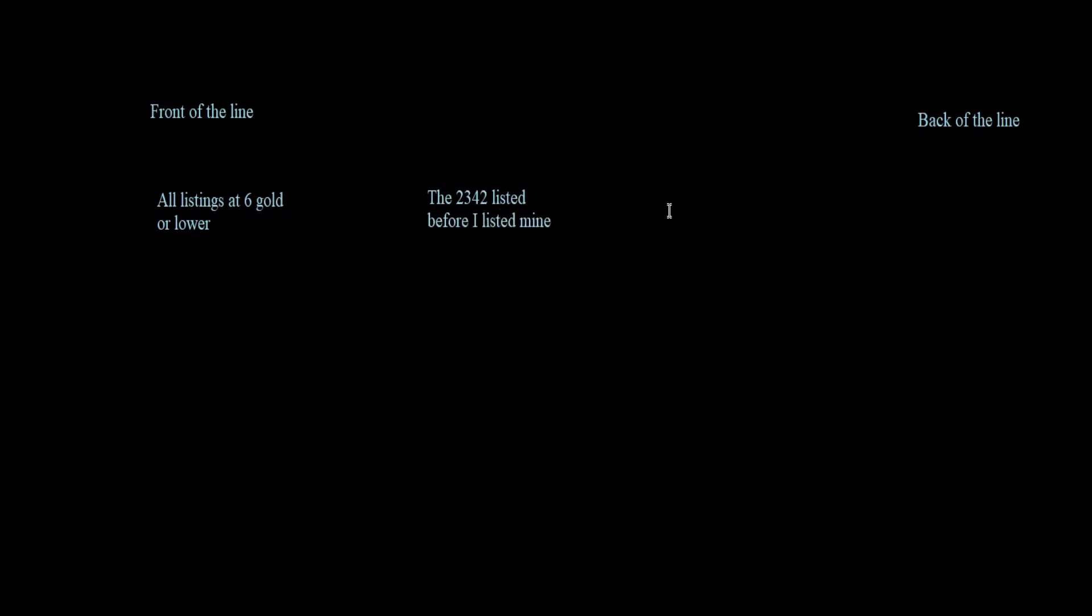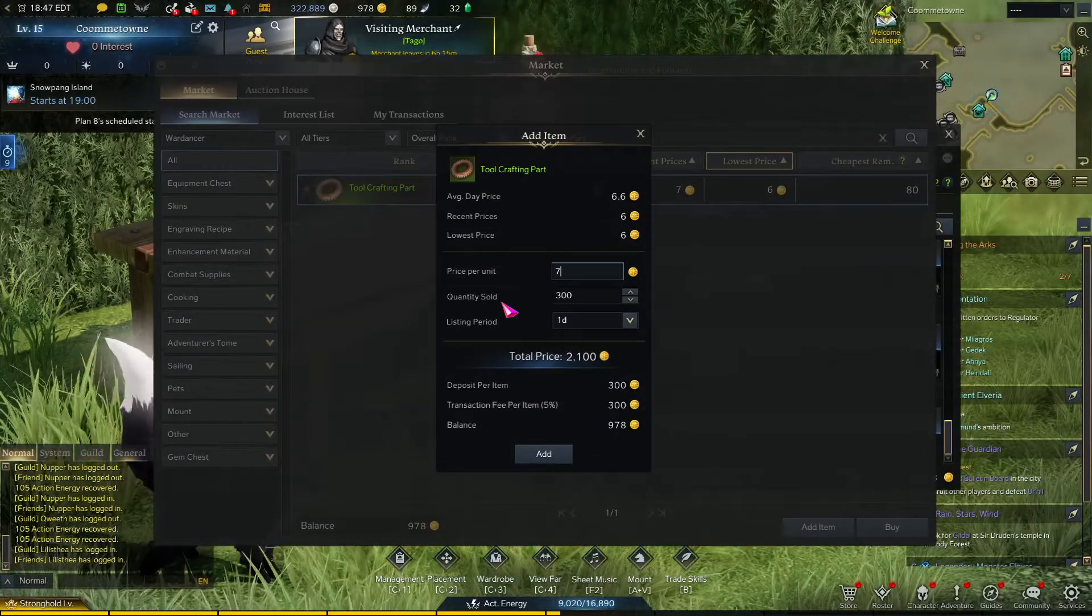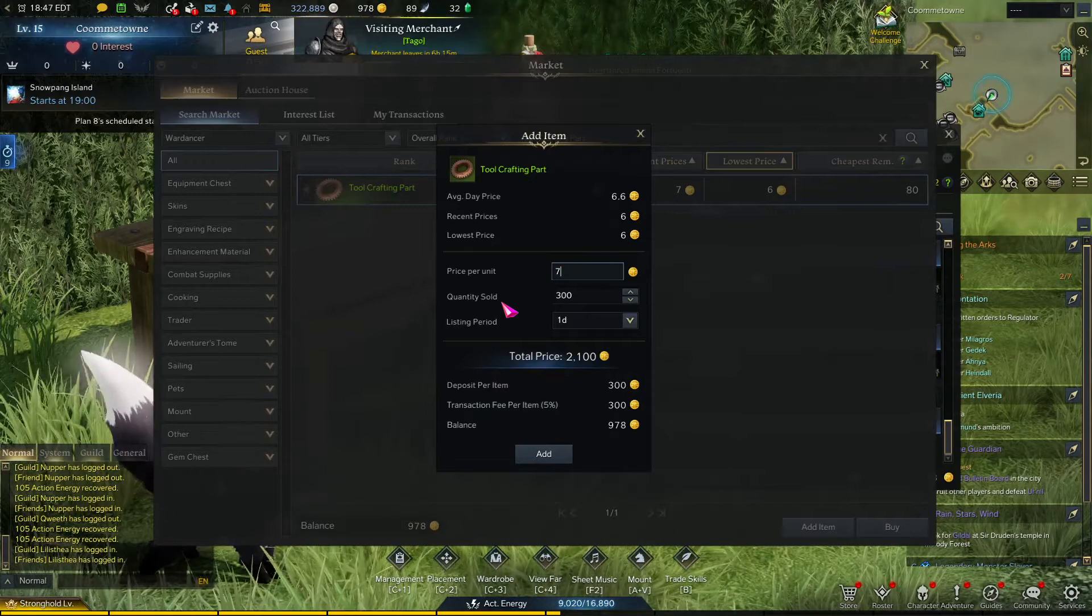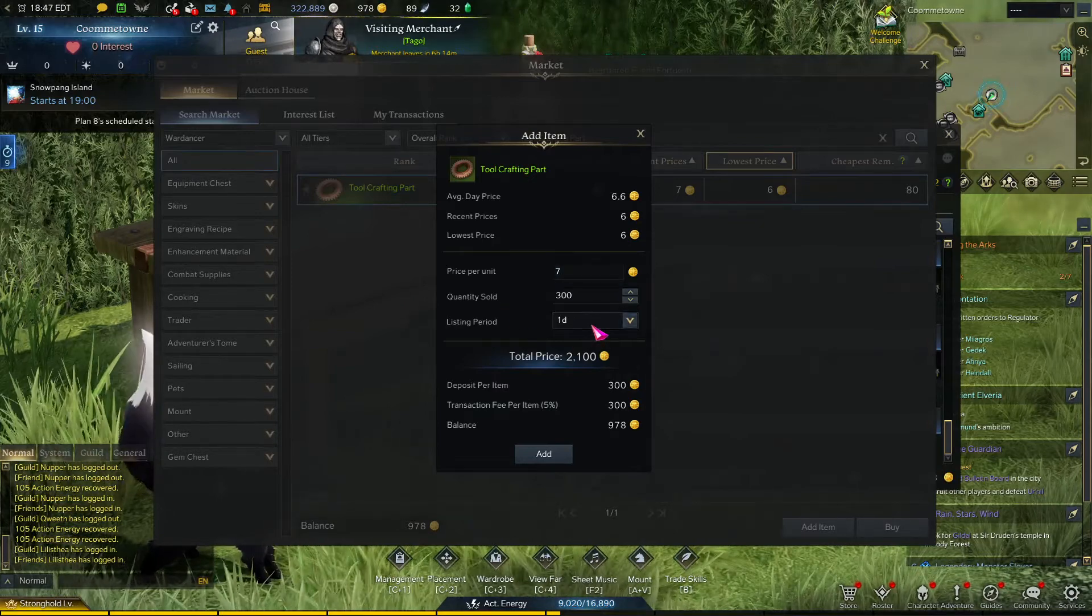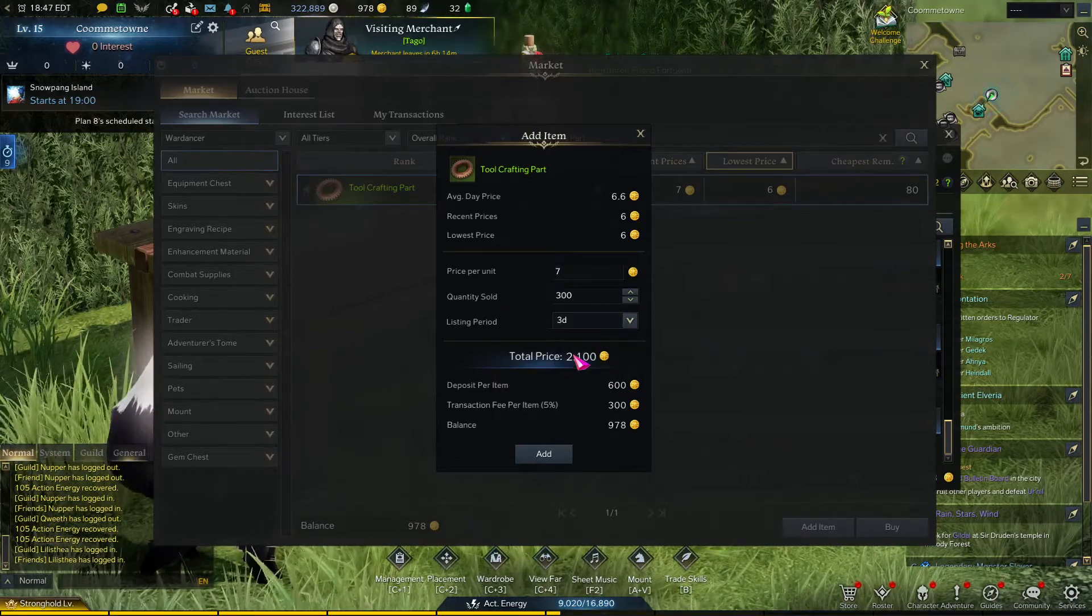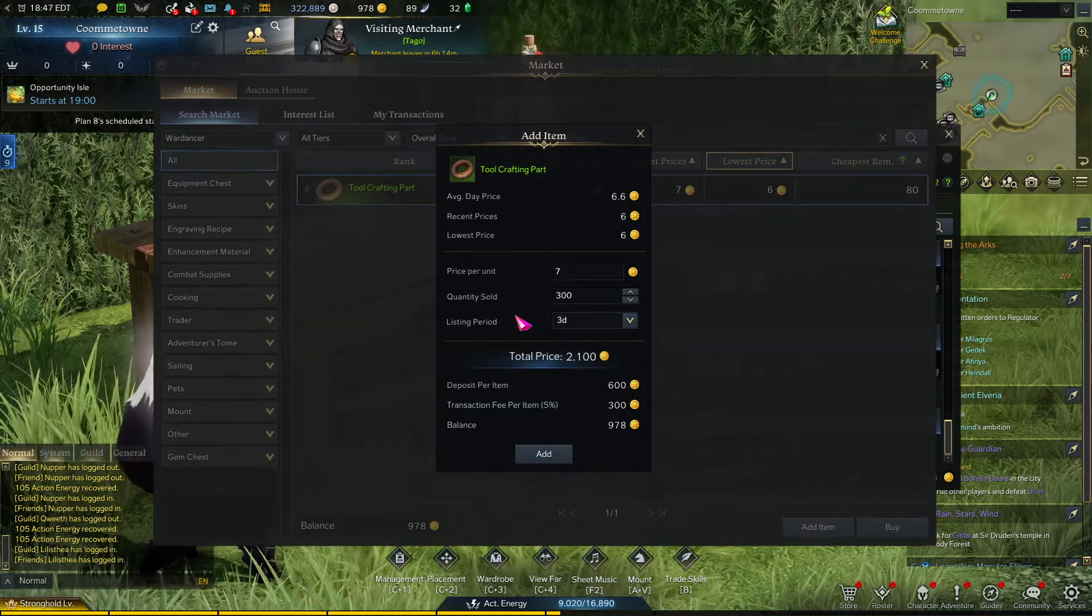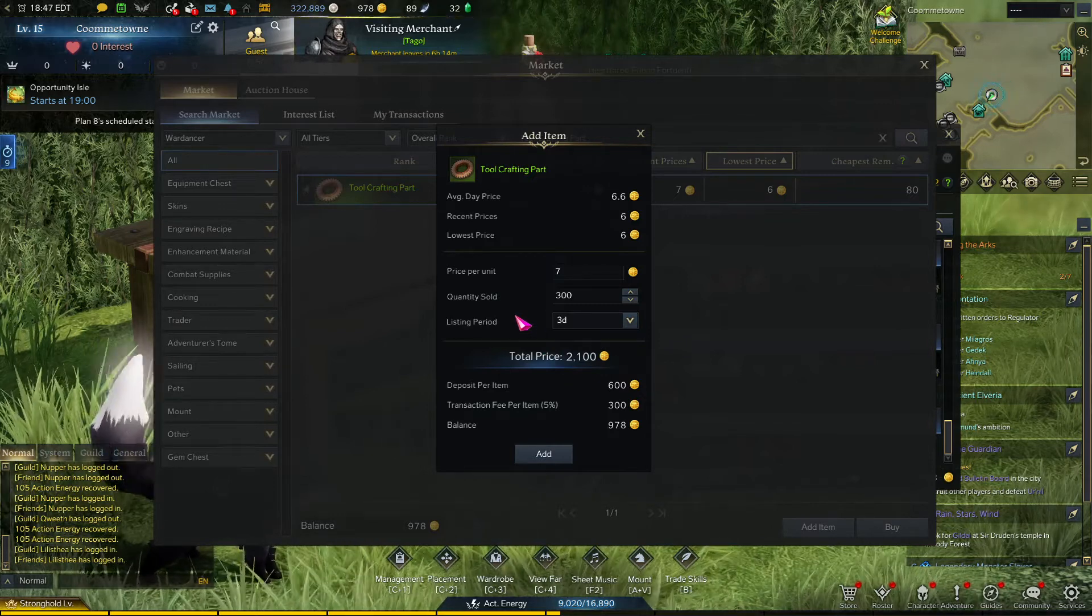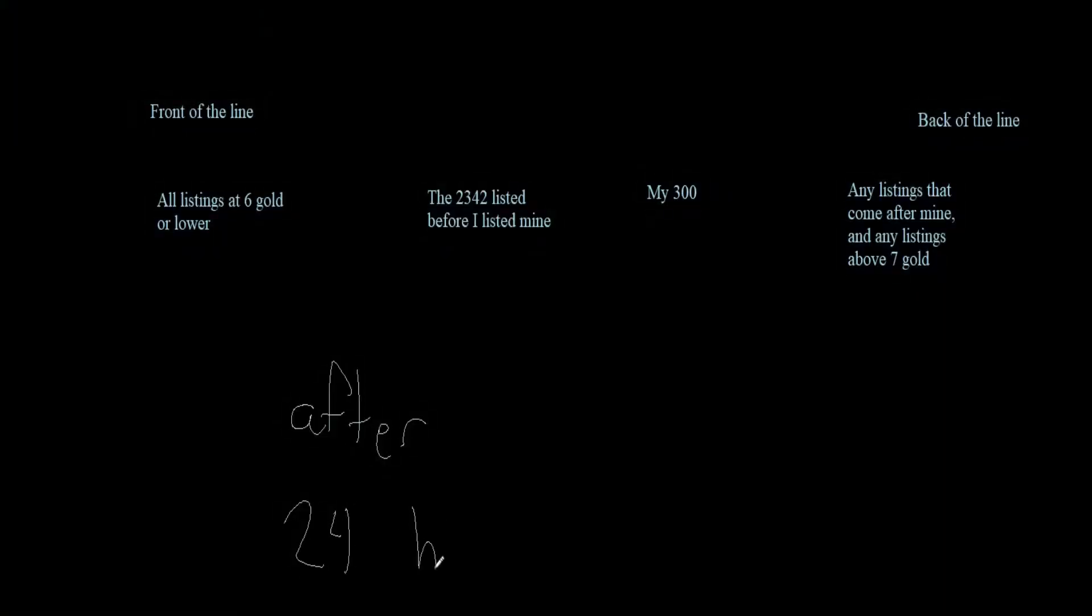You can have a much easier time holding the front of the line by listing your items for 3 days instead of 1 day. Let's think about this for a minute. A 1-day listing is the default, and it requires a less expensive listing deposit, so I assume most people in most circumstances choose the 1-day listing. So, at the moment I list these 300 tool crafting parts, there are 2,342 in front of me in line. If we wait 24 hours, most, if not all of these, are either going to be bought, or their listings are going to expire, and they'll be sent back to their owners.